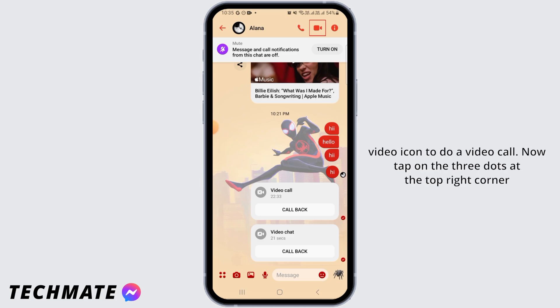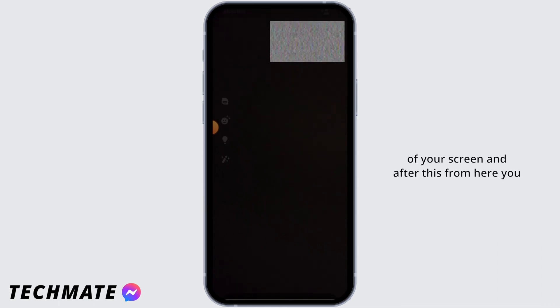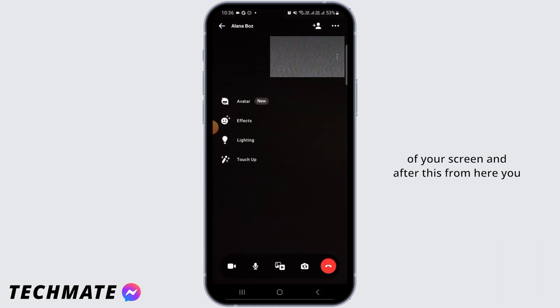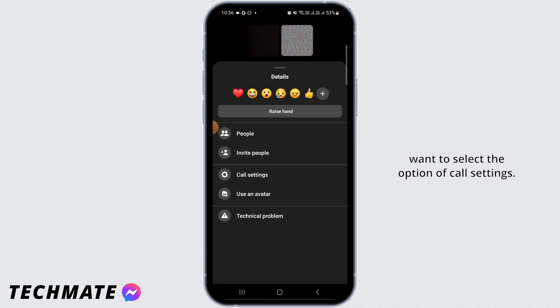Then tap on the video icon to do a video call. Now tap on the three dots at the top right corner of your screen, and from here you want to select the option of call settings.